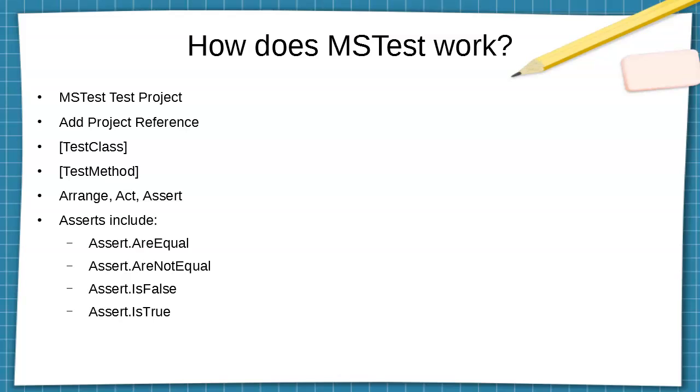Inside of this new MS Test test project, you have a test class and you have test methods. Each test method goes through the process of arranging values and things, creating objects or mock objects. Then you act with these by basically passing them to your method. You get back the return value, and then with the return value you make an assertion about what the return value is or is supposed to be like. You have the Assert.AreEqual, Assert.AreNotEqual, Assert.IsFalse, and IsTrue.